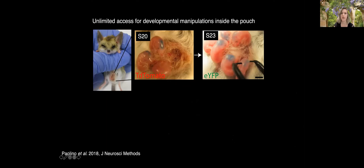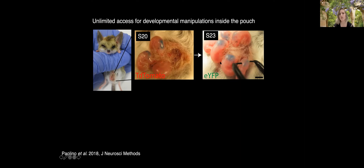While no staging system can exactly match between species — some organ systems will be behind or in front due to inherent differences in developmental event sequences — this staging system does match the birth of neocortical layers between species. We've also adapted in utero electroporation from mouse to in-pouch electroporation in marsupials. This is actually a much easier procedure, since you can do it in the pouch without performing surgery on the mother.